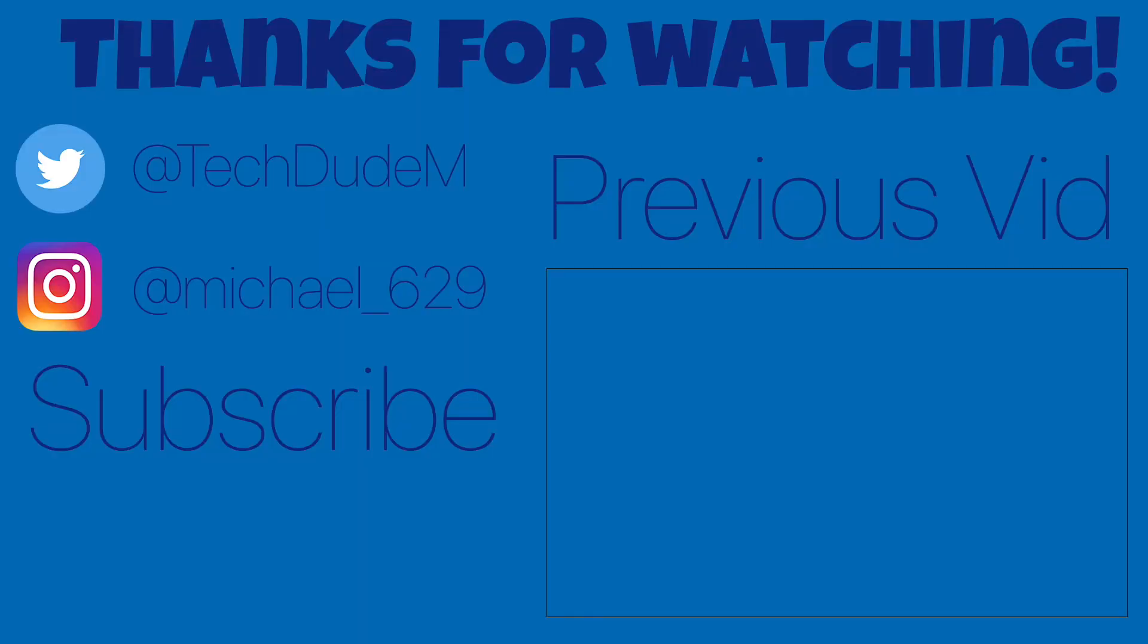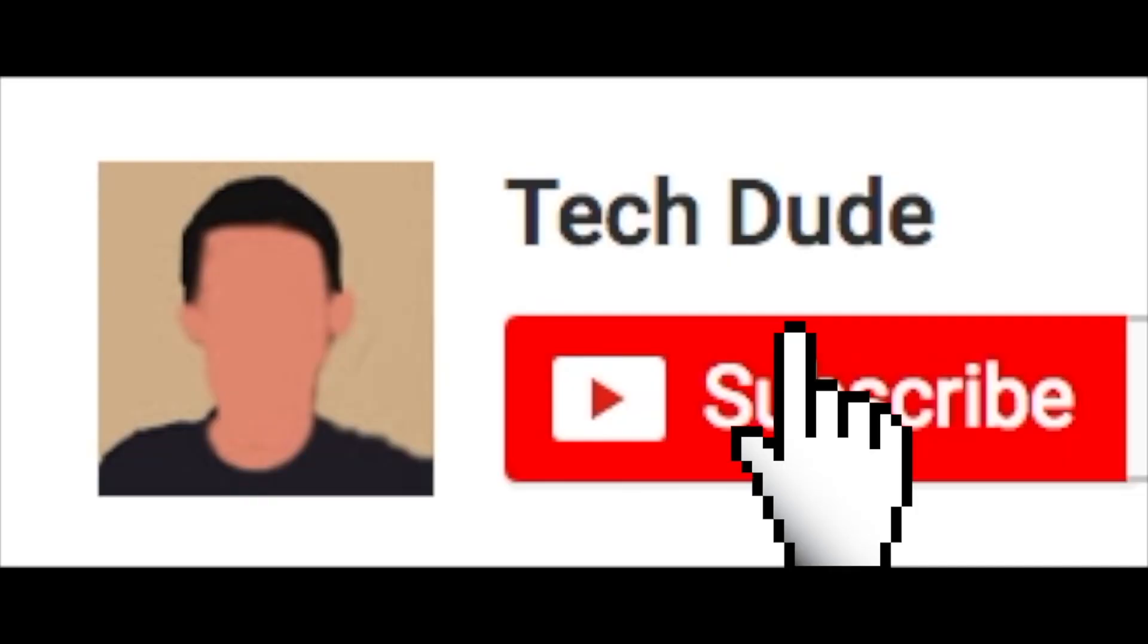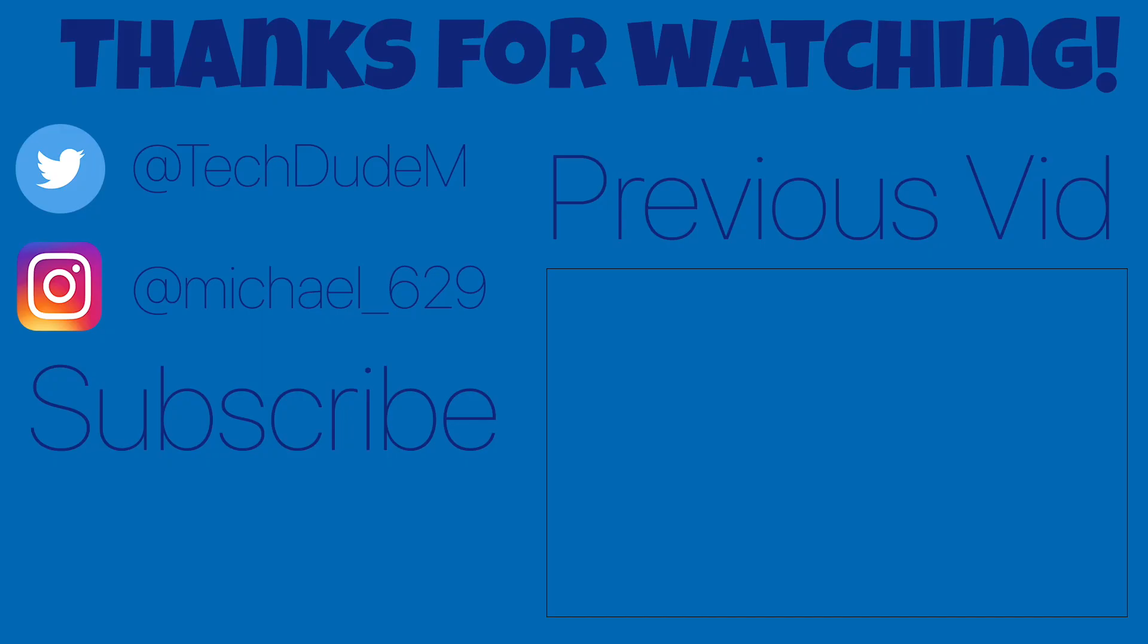Alright so guys, thank you so much for watching today's video. I have been pretty busy lately which means that posting schedules will be held back to once a week but expect more videos coming soon. If you enjoyed today's video, make sure to leave a like and if you would like to see more videos just like this, make sure to subscribe. That is it for today's video and I will see you guys all in the next one, peace.